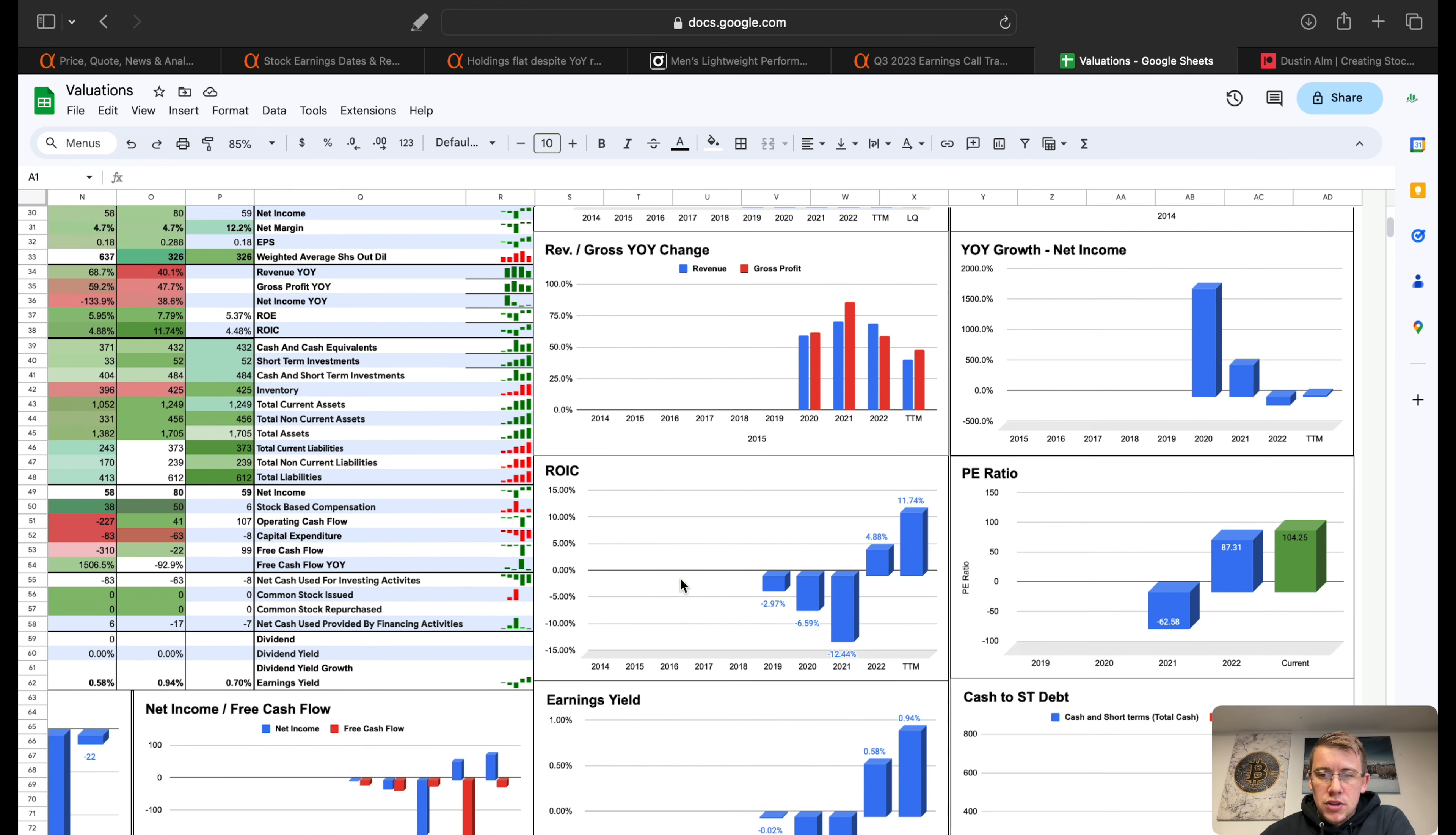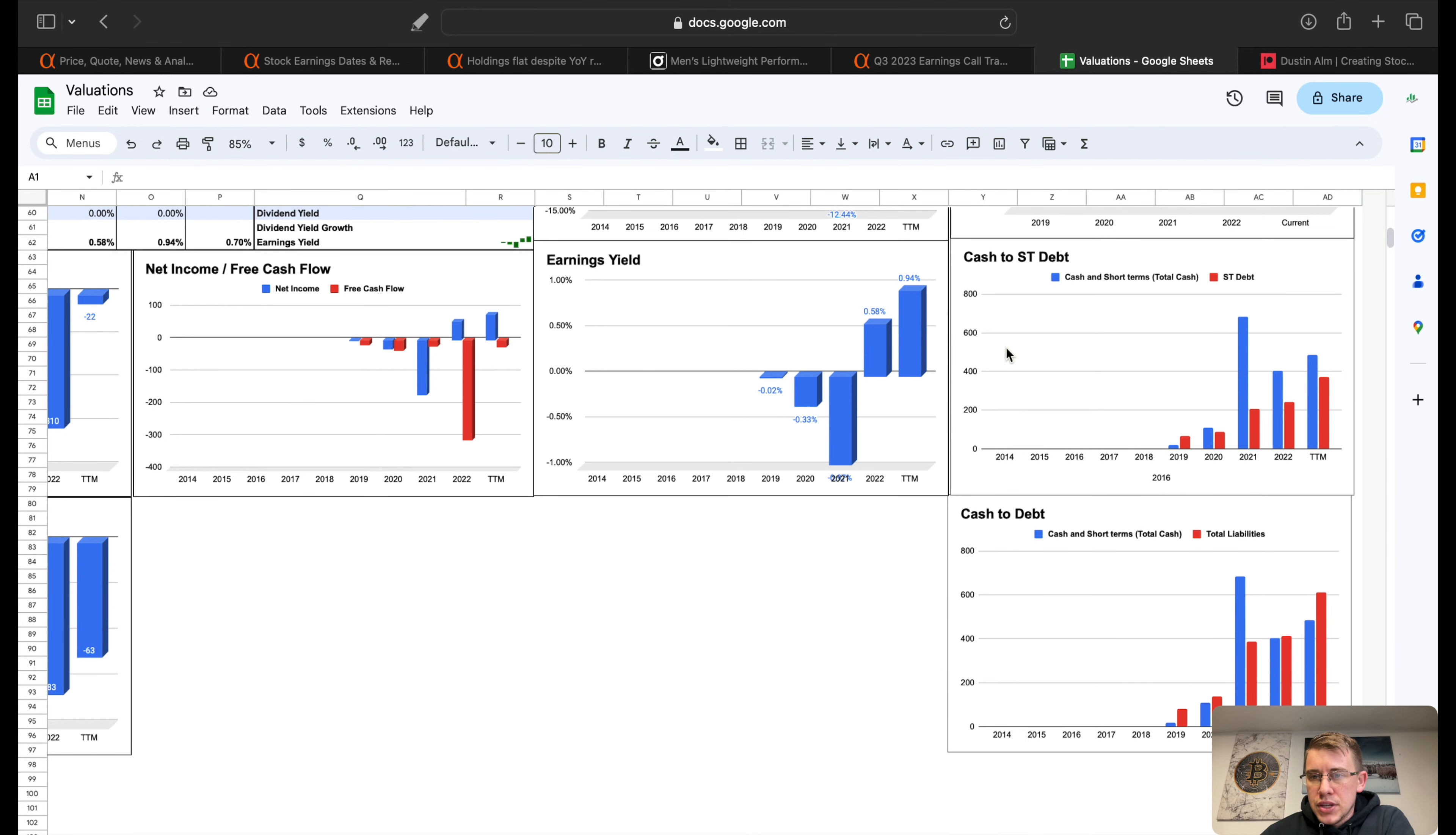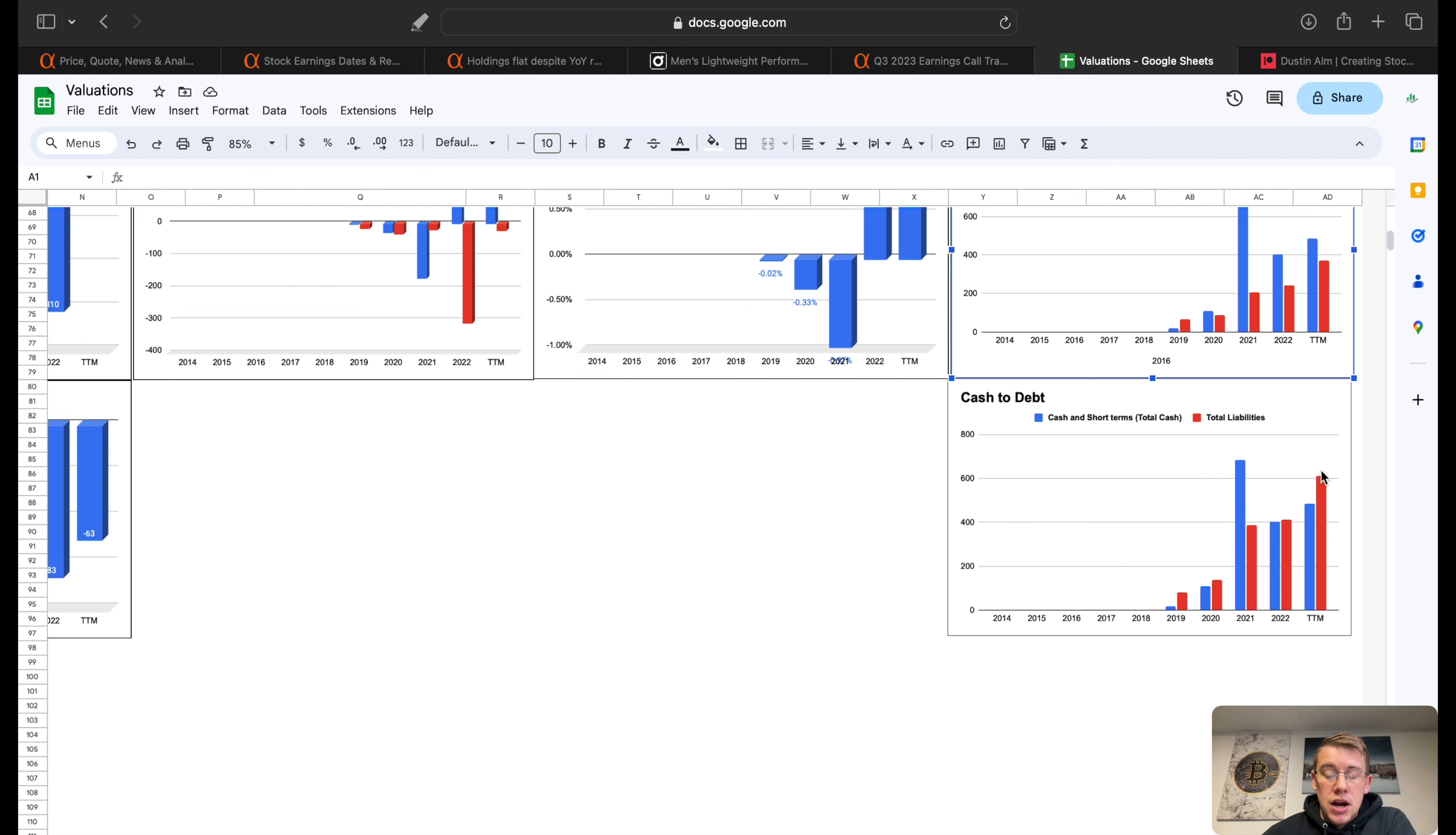Revenue and gross profit year-over-year change, we can see we are still getting some very good growth within this business. Return on invested capital sitting at 11.7%. PE ratio today at 104. Earnings yield basically nominal at 1%. Cash to short-term debt, they do have more cash than short-term debt, but they do not have more cash than total debt. That's something probably to keep a close eye on because we can see their debt is growing pretty quickly. I think that is something to keep a close eye on, make sure that doesn't get too out of control. But for now it's still in a pretty good range I believe.